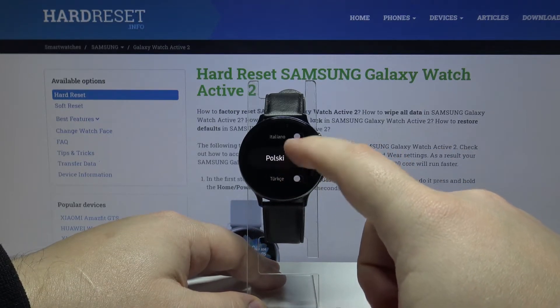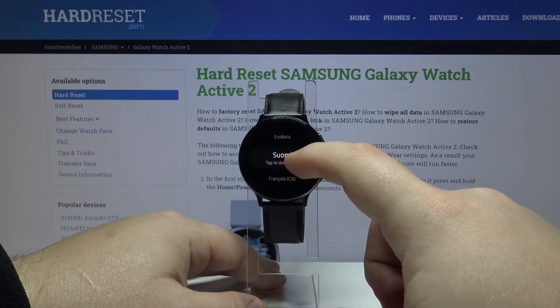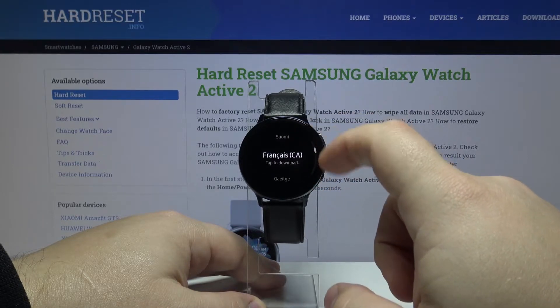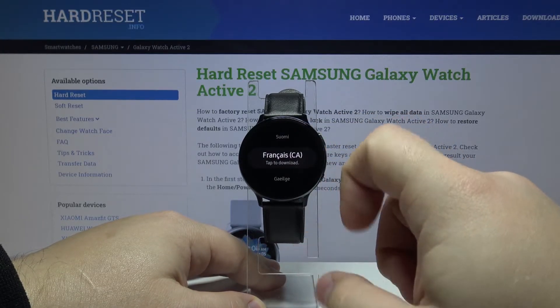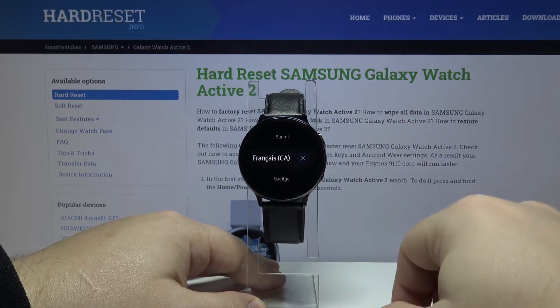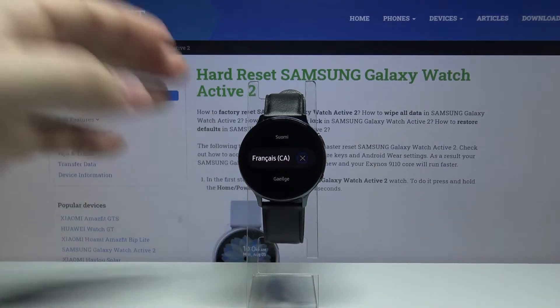The ones that we can install on our watch. To install a language, find the one you like — for example, let's install this one. To do it, simply tap on it and wait until it's done downloading.